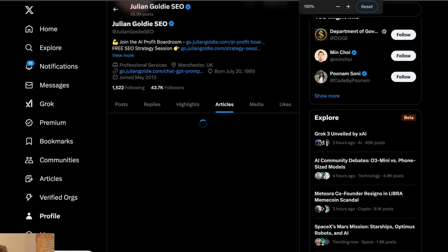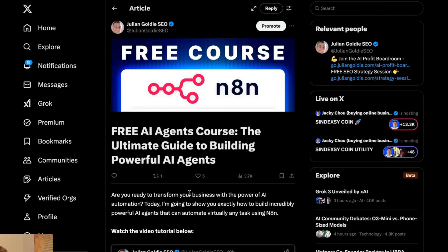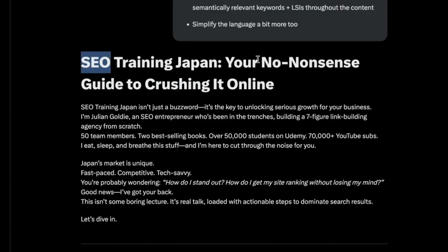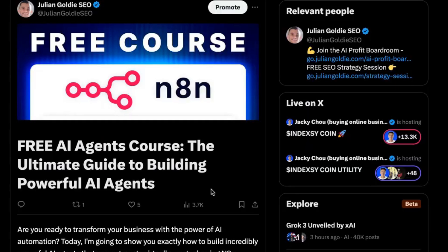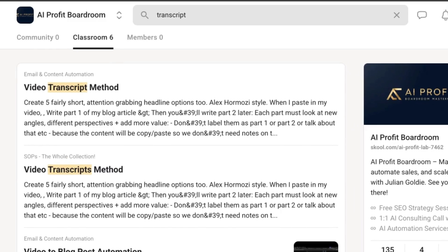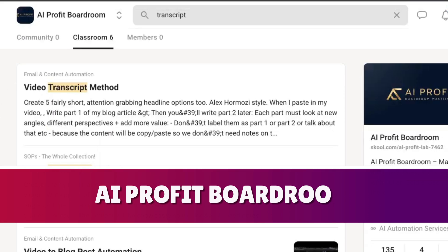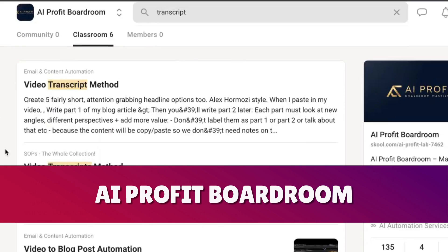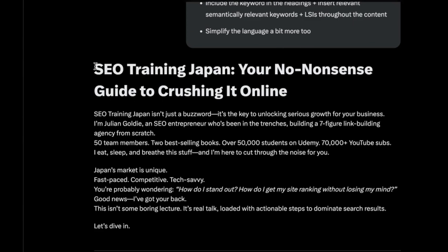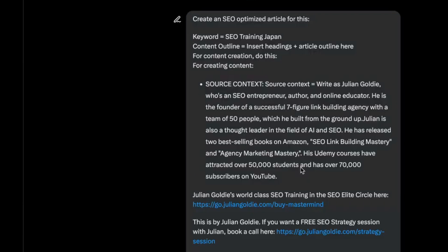Inside Twitter, you can post articles directly — there's an article section — and a lot of these articles get really good views, like 3,700 views. You could generate content inside Grok from a transcript and get thousands of views, sending people to your funnels using these articles. If you want my automation for doing that, you can grab it inside the AI Profit Boardroom — link in the description — which has all my best SOPs for creating blogs with AI SEO.